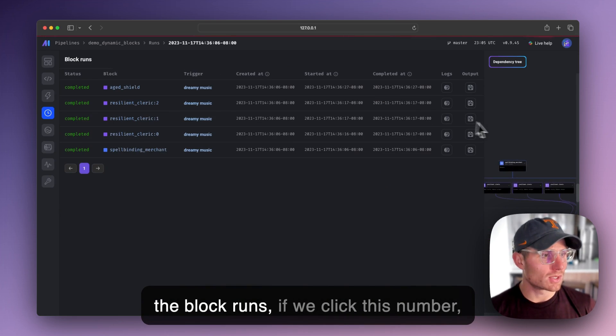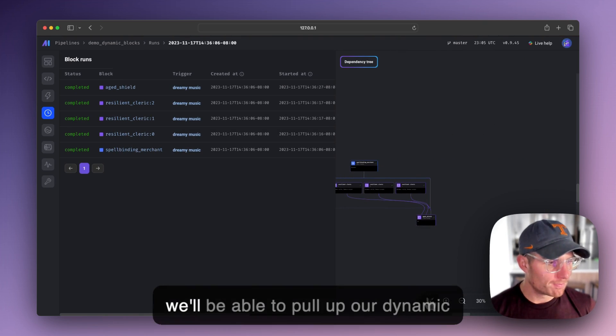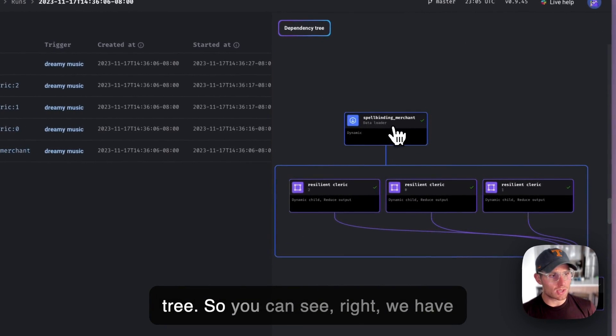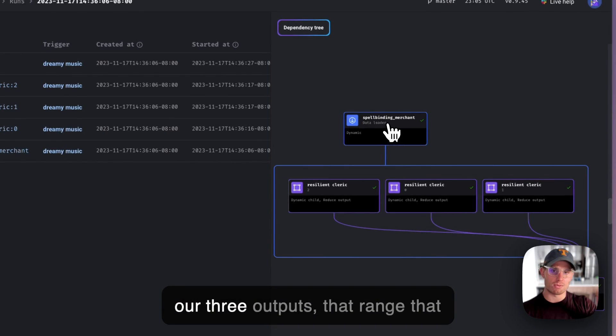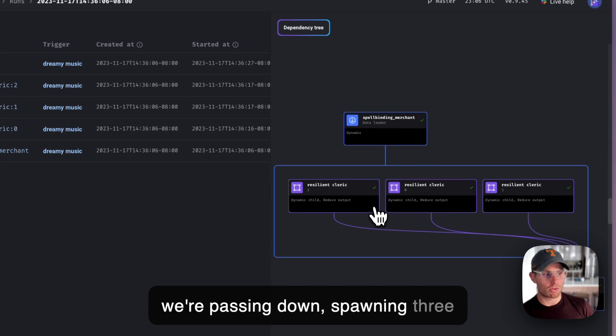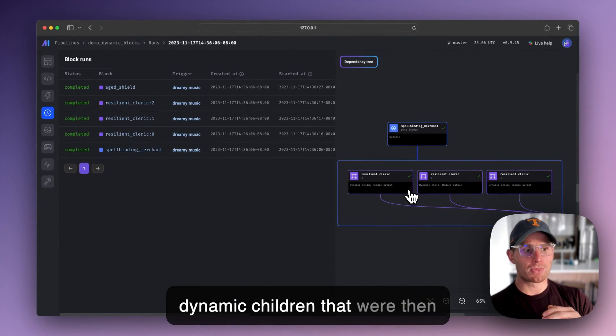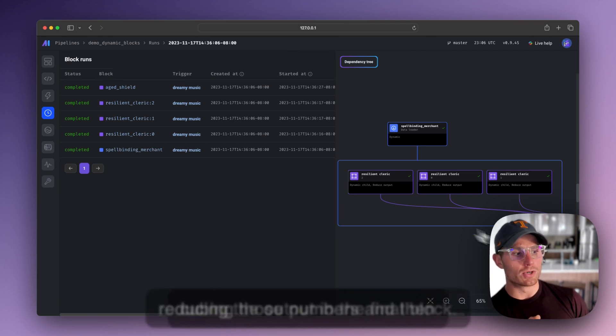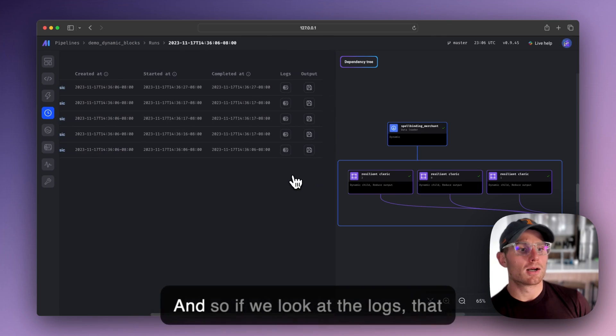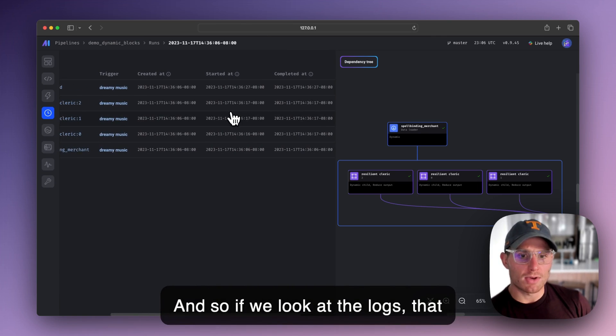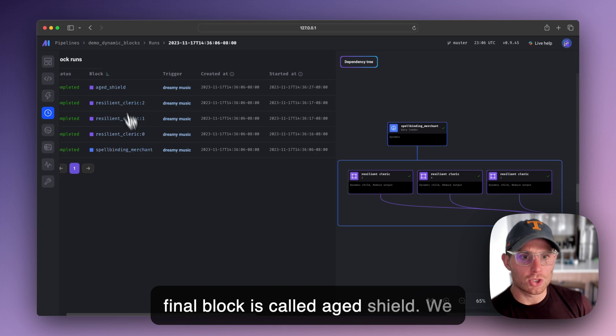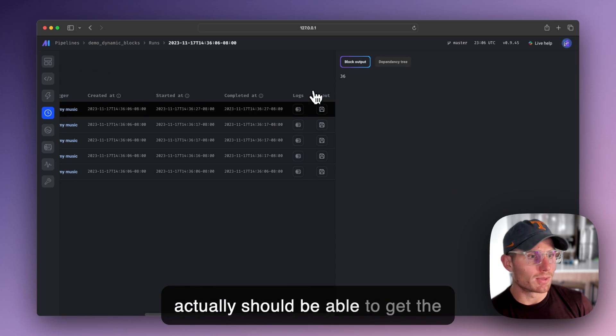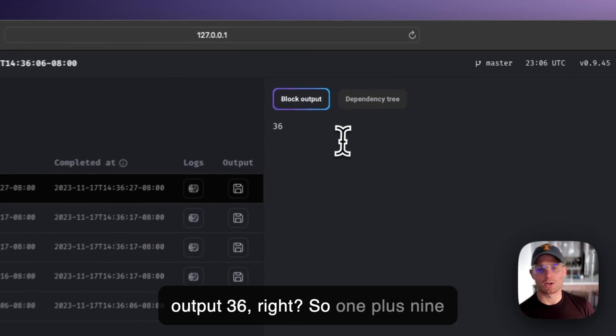So the block runs, if we click this number, we'll be able to pull up our dynamic tree. And so you can see we have our three outputs, that range that we're passing down, spawning three dynamic children that we're then cubing those numbers and then reducing the output in the final block. And so if we look at the logs, that final block is called aged shield, we actually should be able to get the output 36.